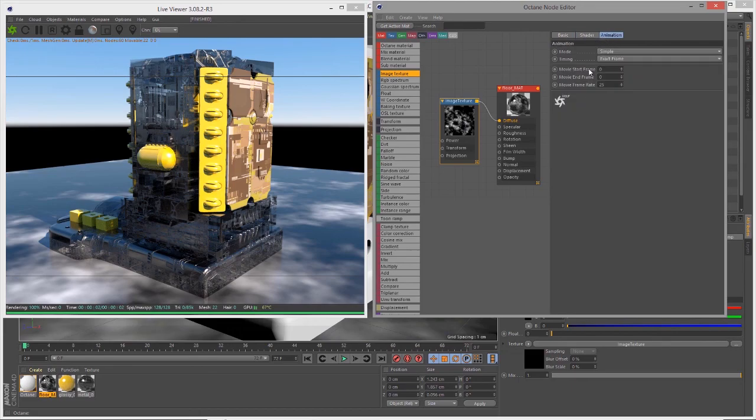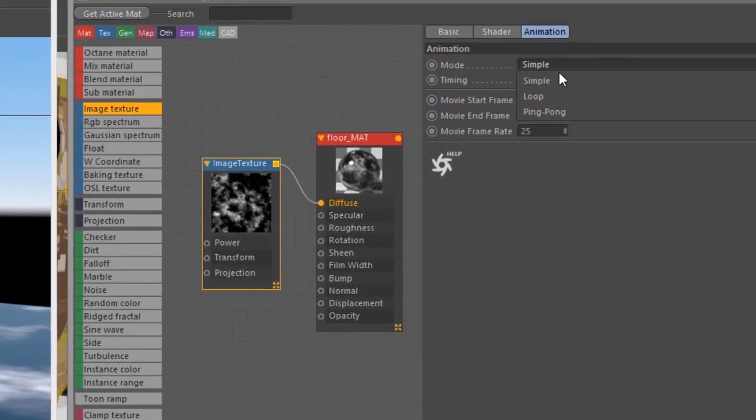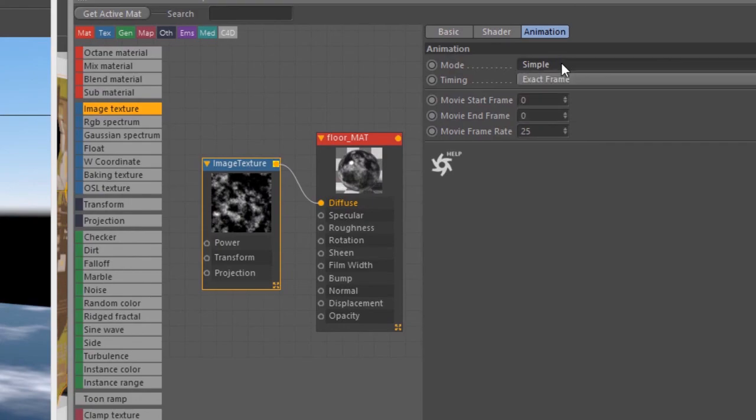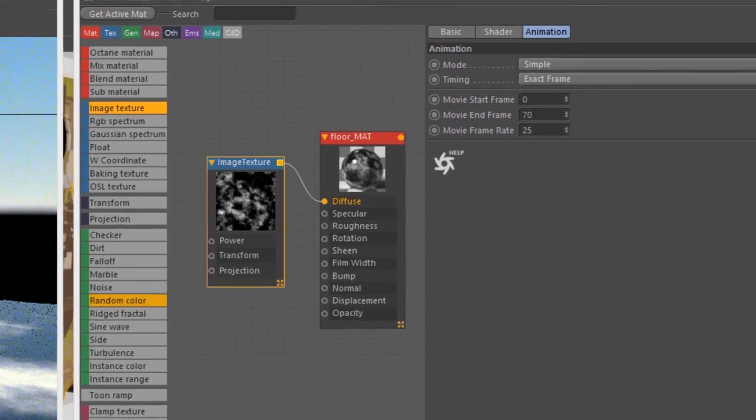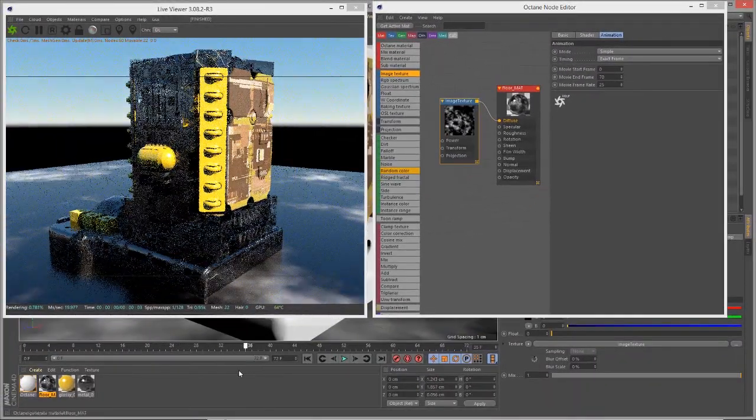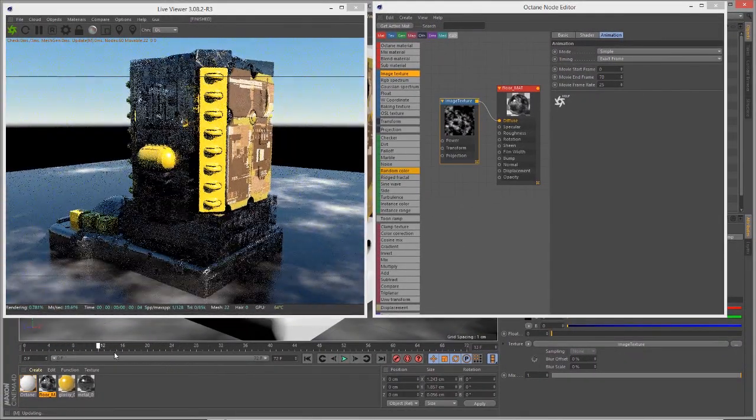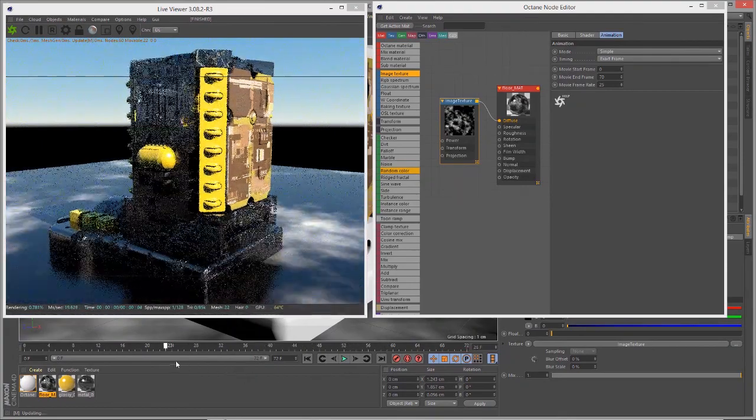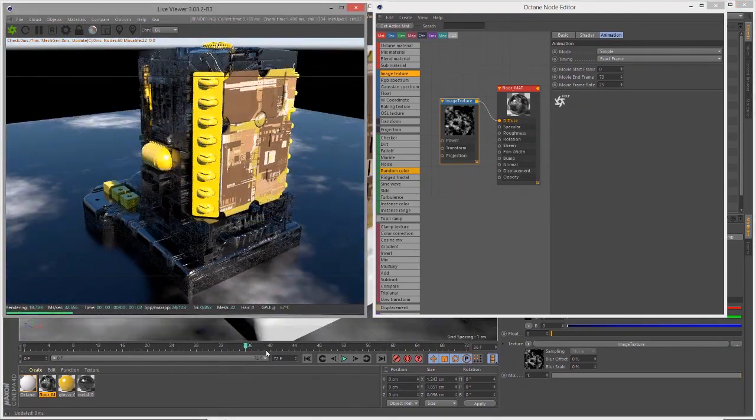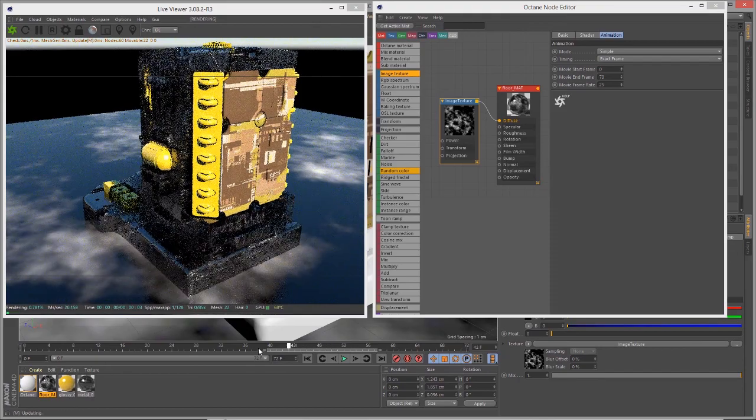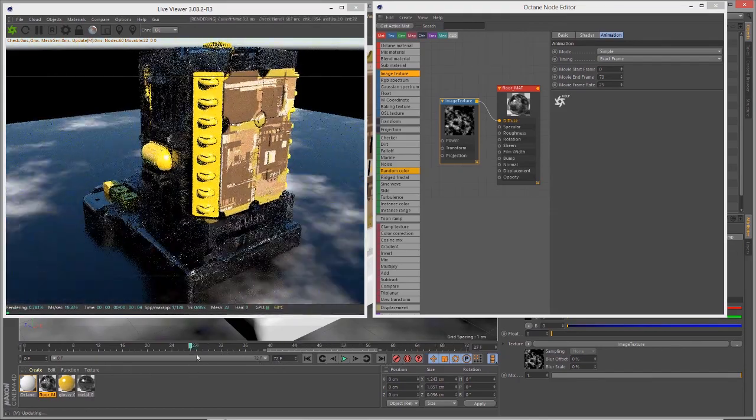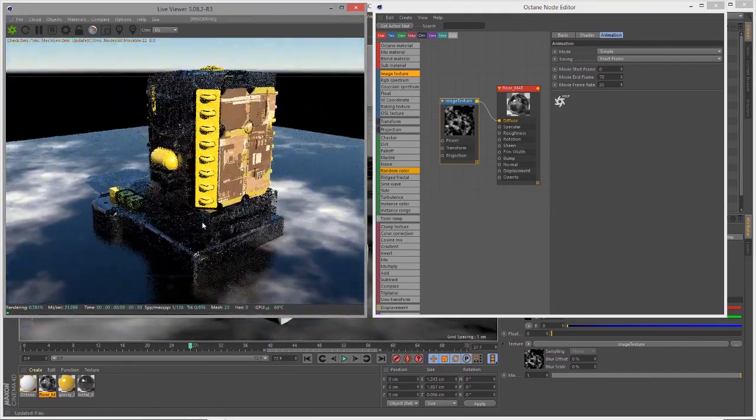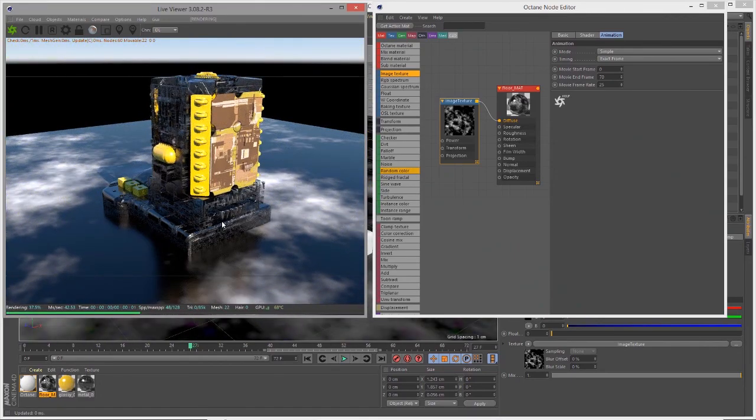In the animation section we can set the mode to simple loop or ping pong. I'll set the last frame to 70. When I scrub the timeline we see it updates, so we have an animated texture applied to that plane. That's the basics of working with the image textures in Octane for Cinema 4D.